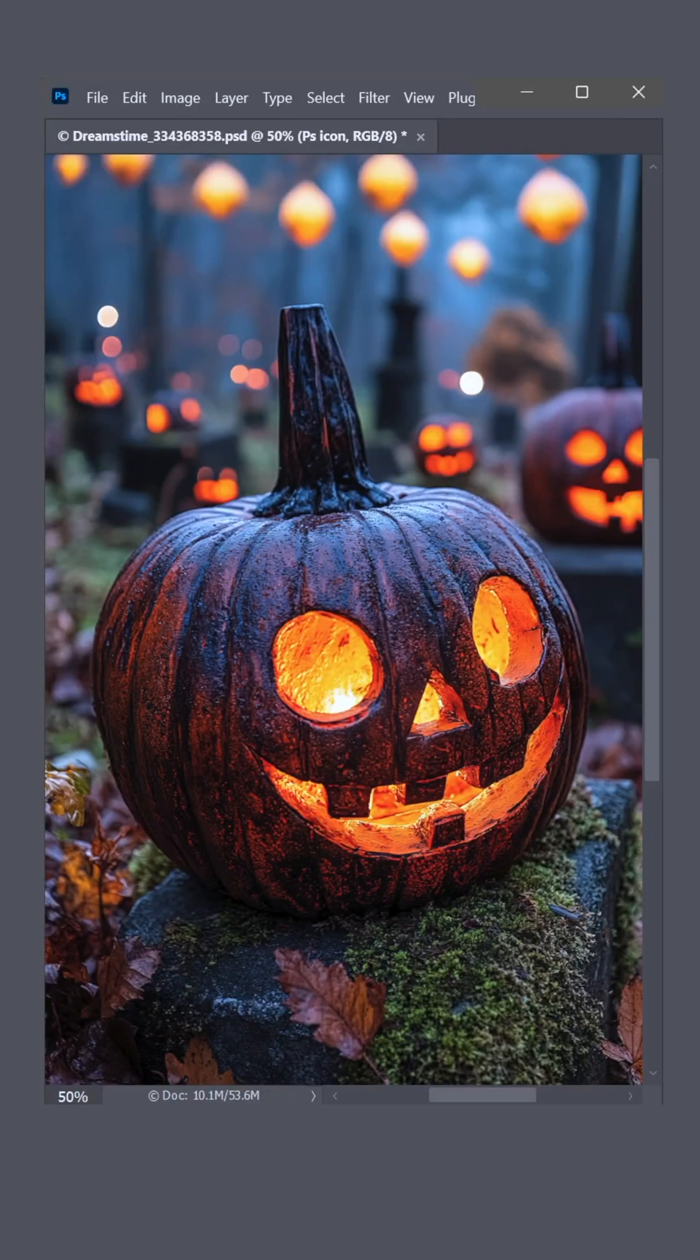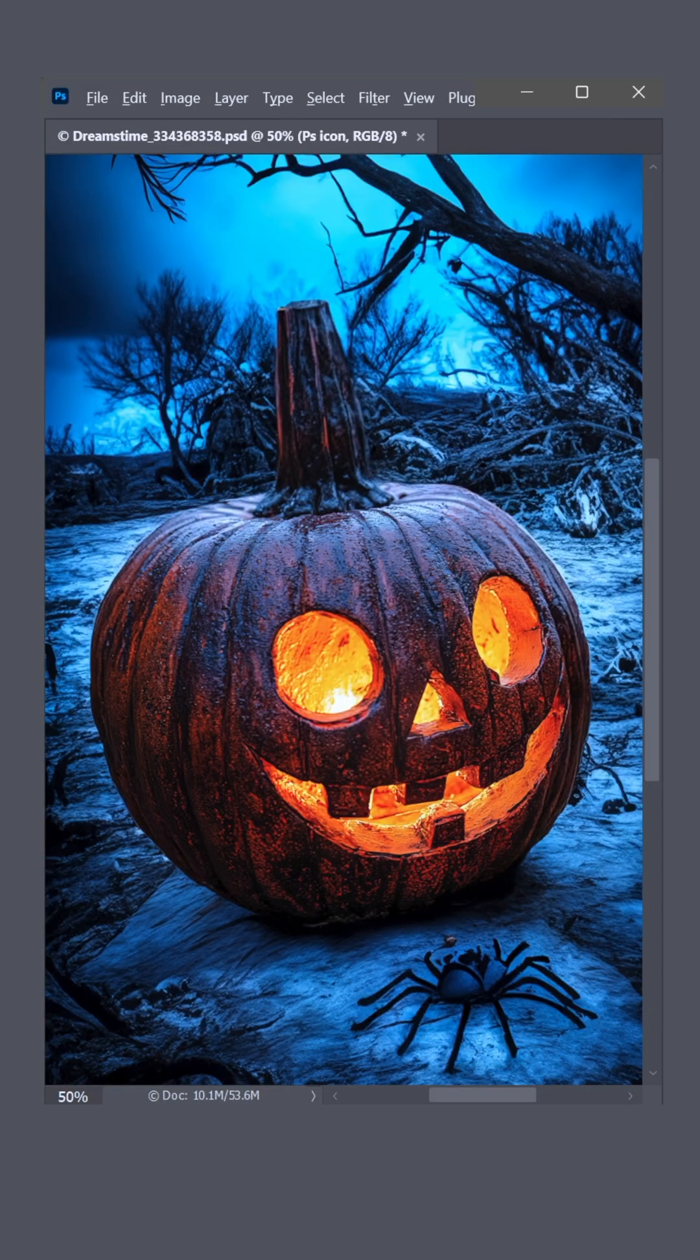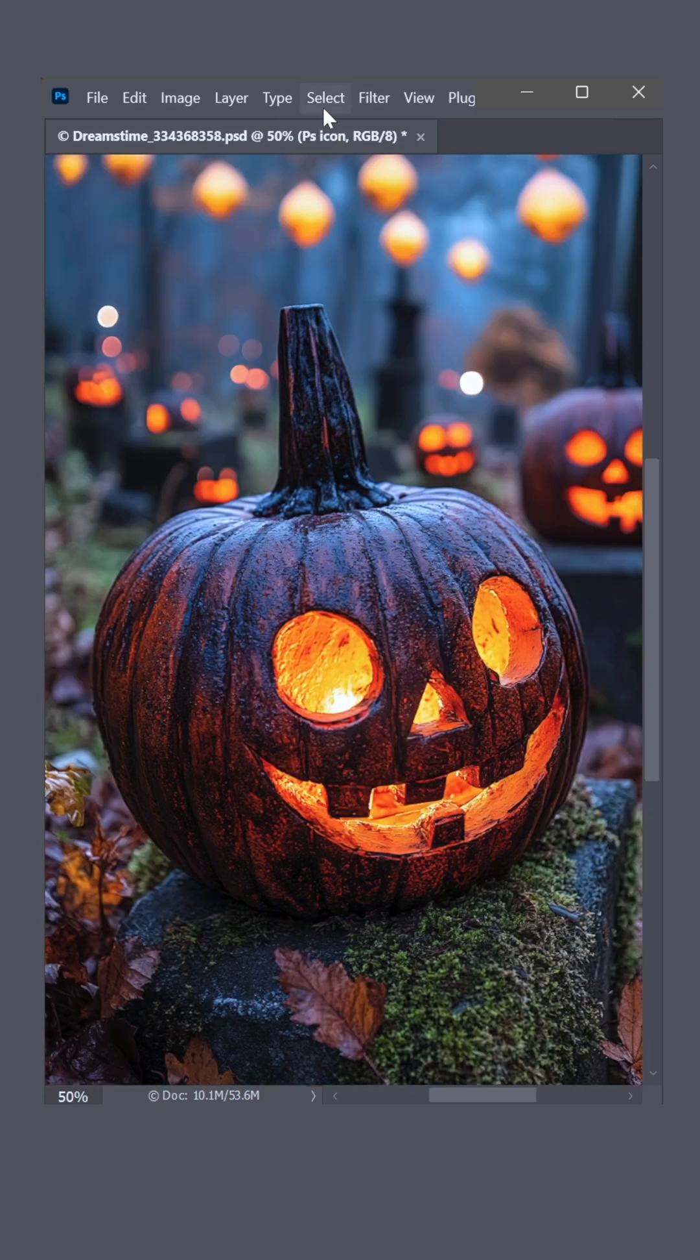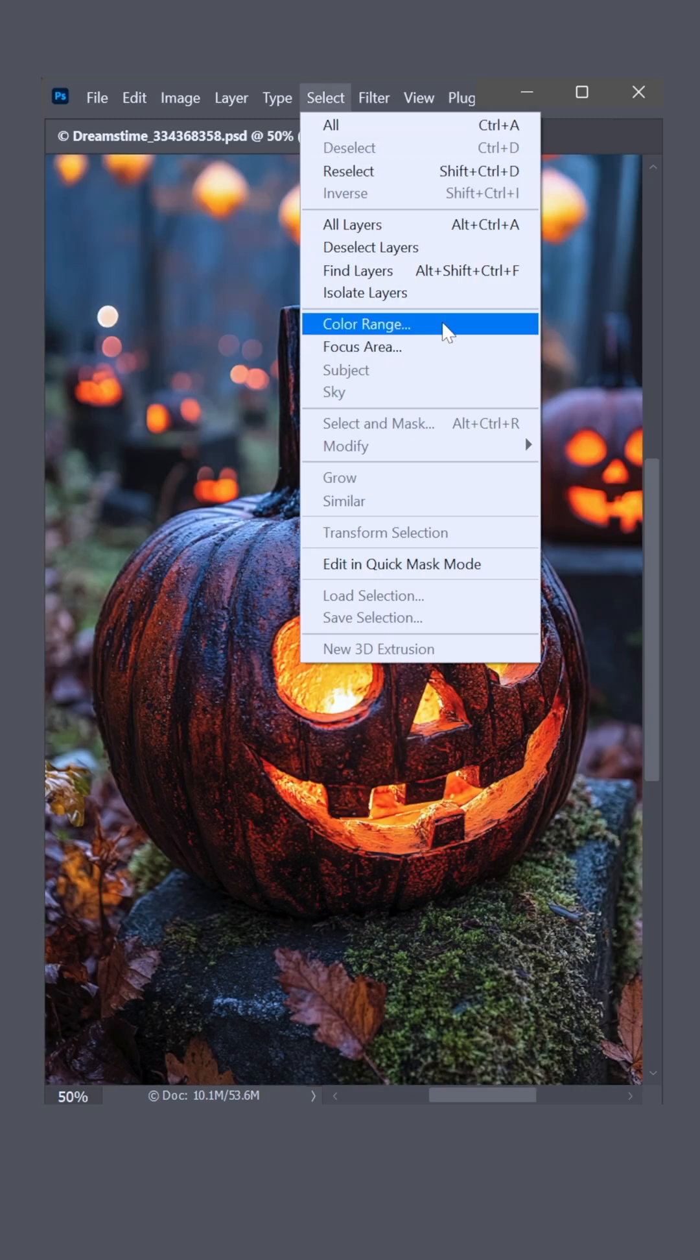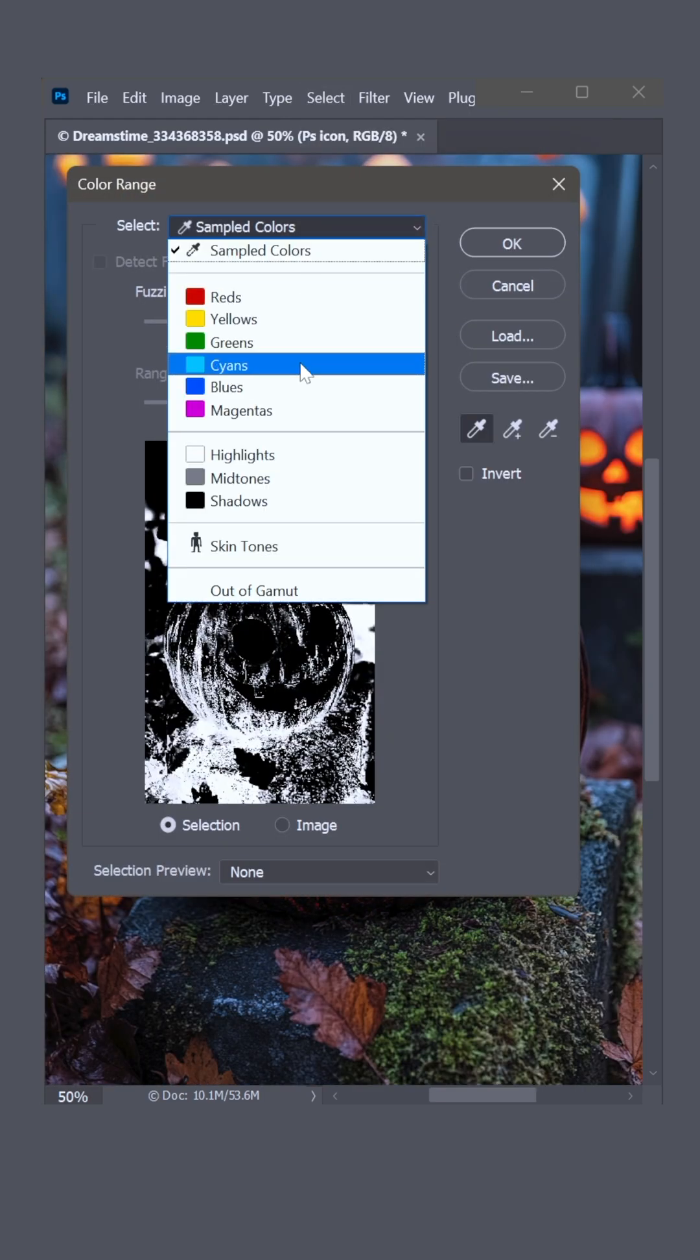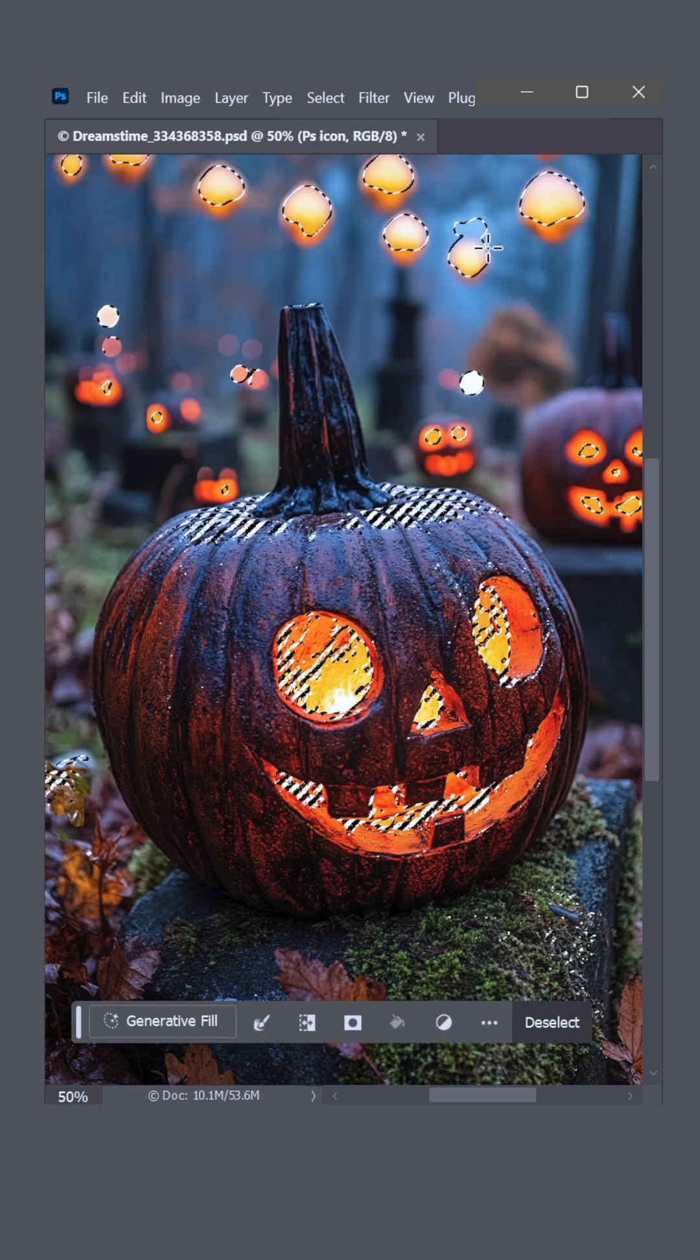Don't you just want to take a spooky image and make it spookier using generative AI in Photoshop? Go up to the Select menu and choose Color Range. Switch from Sampled Colors to Highlights. Anything white will get selected, so click OK.